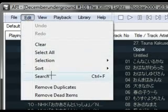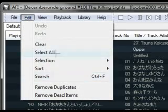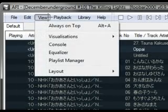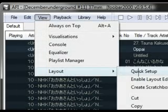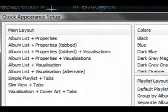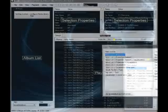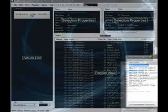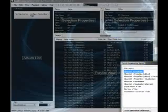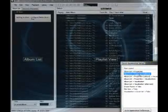Actually, View, Layout, Quick Setup. Here you can change your layout. You can see here...